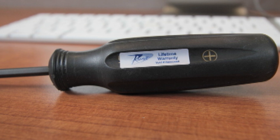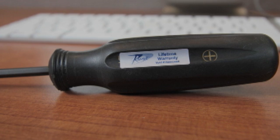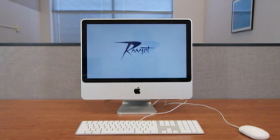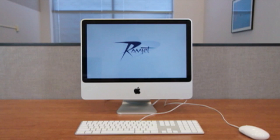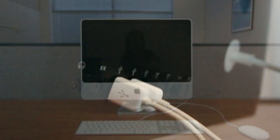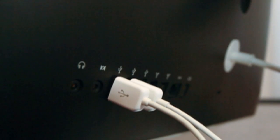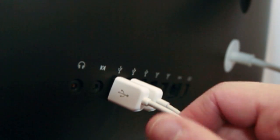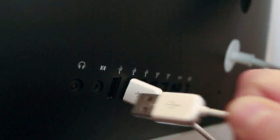To install RAM in your iMac, you will require one tool, a Phillips head number two screwdriver. First, shut down your computer by going to the Apple menu and select shut down. Once your machine is powered down, unplug all cables from the computer, including the power cord.